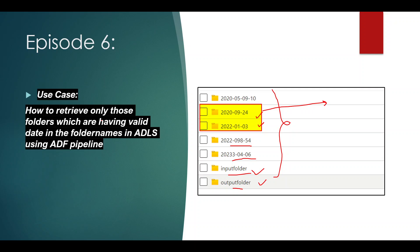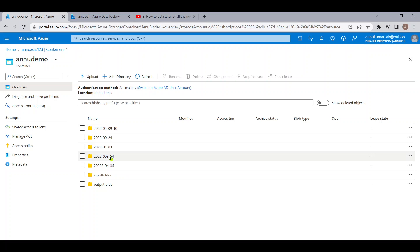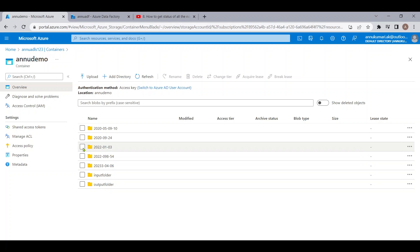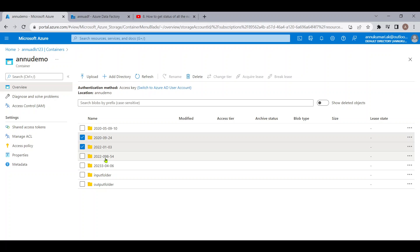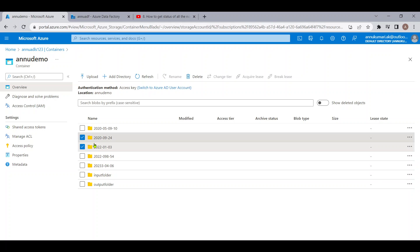Let me go to the ADF portal. Here I have a container called 'new demo container' where I have these folders. I want to retrieve only valid date folder names. There are two folders with proper date format. The others are invalid — for example, one has month as 098 and date as 54, and another has five digits, so these are all not valid date formats.